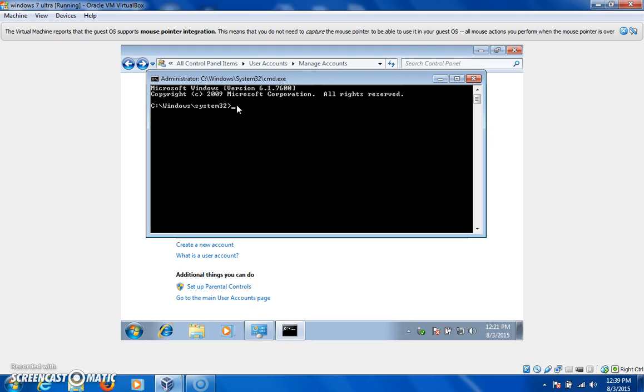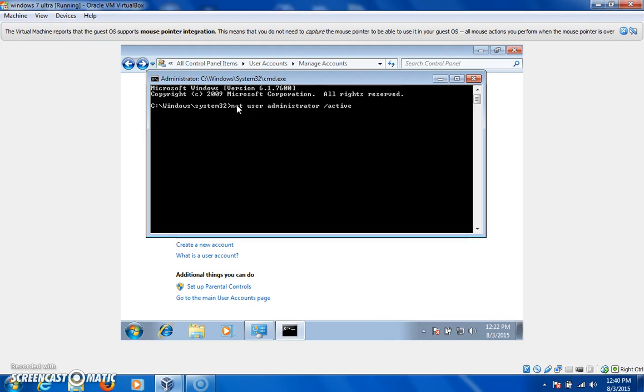But, if you're looking to open the secret administrator, type in net user administrator. I'm typing one-handed, by the way, because my mic's kind of messed up still, so I'm holding it in my hand. And then type yes, and then enter.